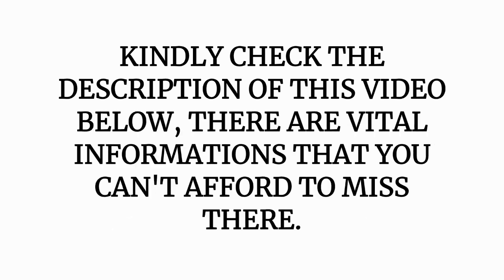Kindly check the description box below. There are vital informations that you can't afford to miss there.